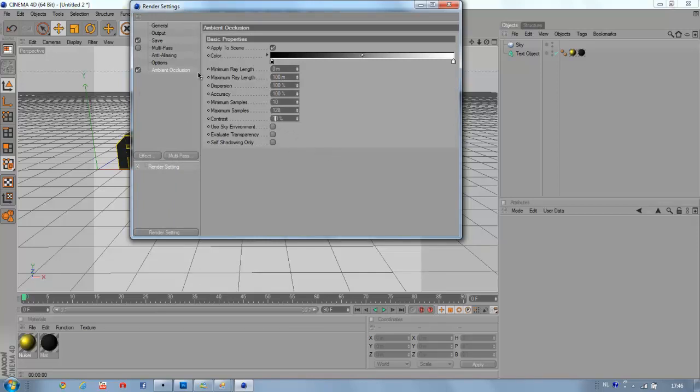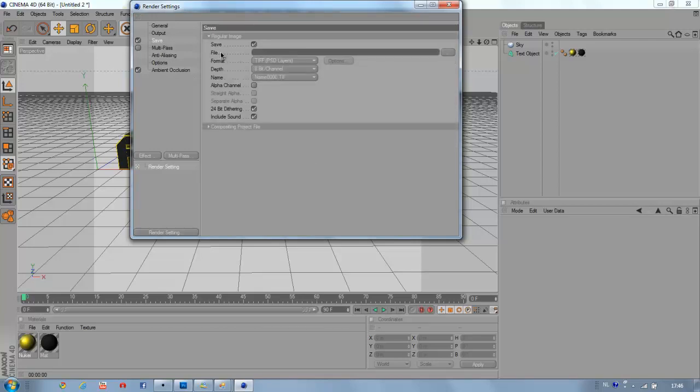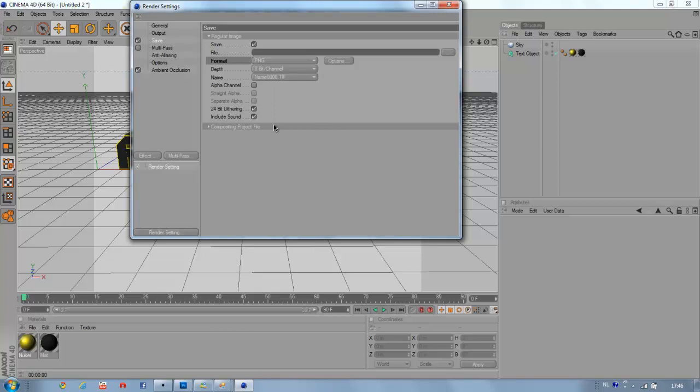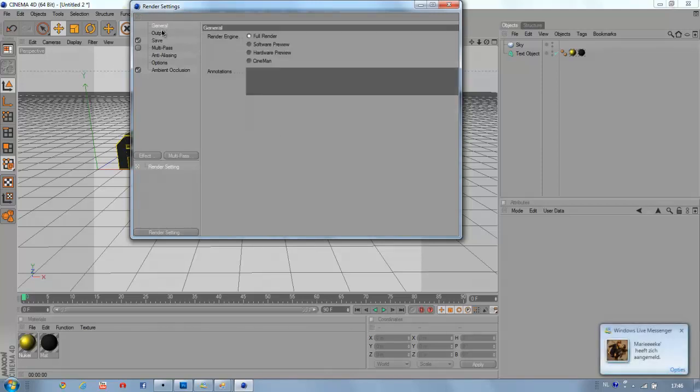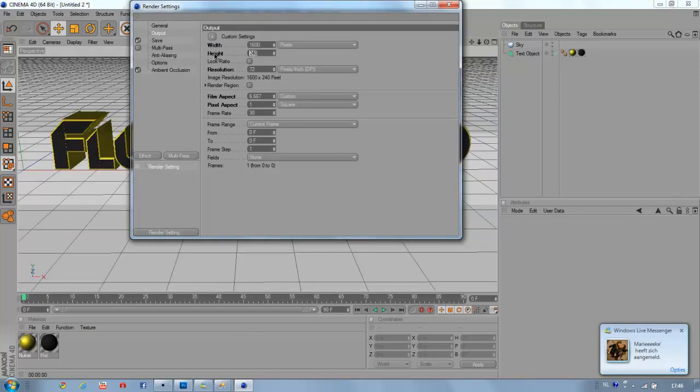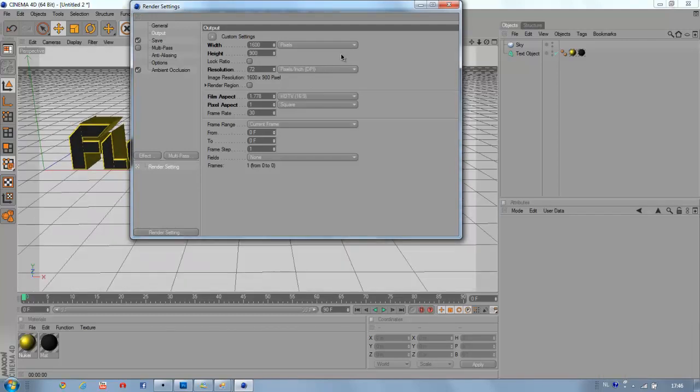And add save mode, the format that's PNG, then you will have no background for in Photoshop. And at the output I'm going to pick 1600 width and 900 height, like that.